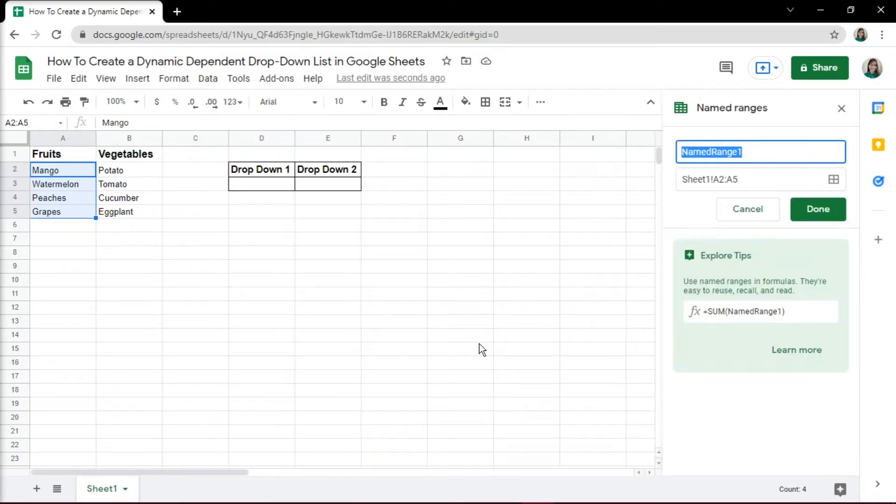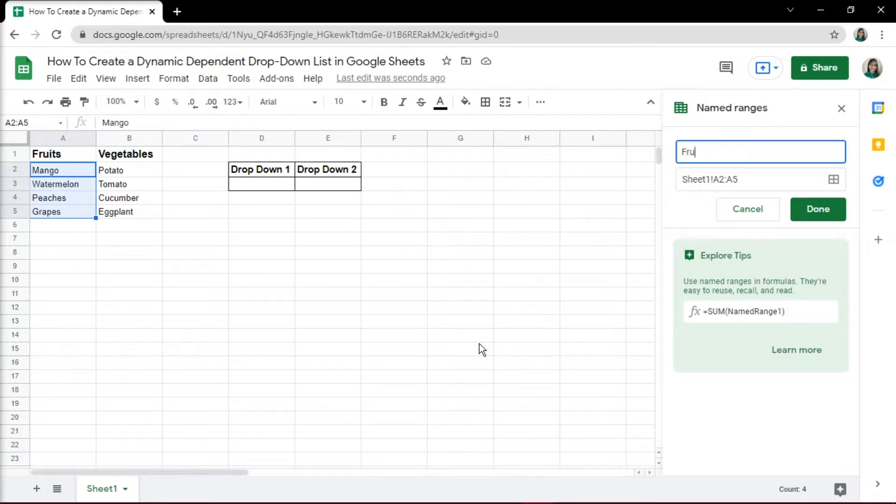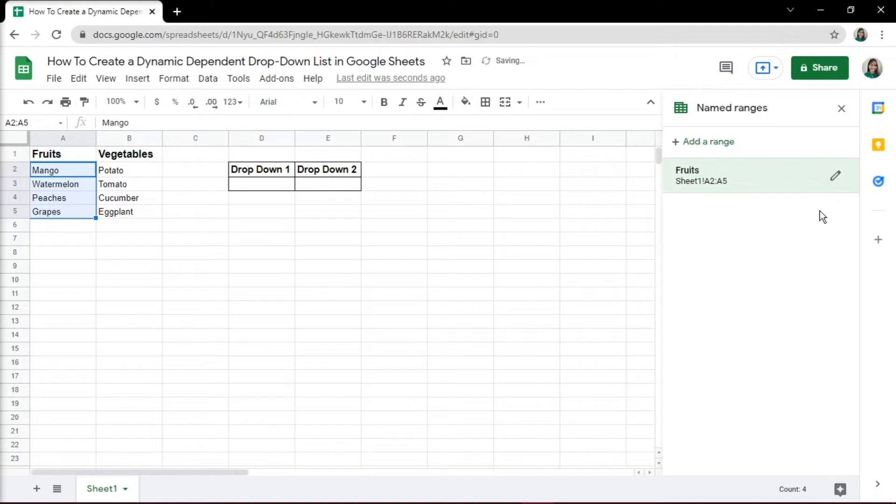In the Named Ranges pane, enter the name for this named range. Note that the name needs to be exactly the same as its parent category. In this case, it would be Fruits. Then click on Done.